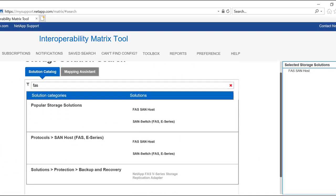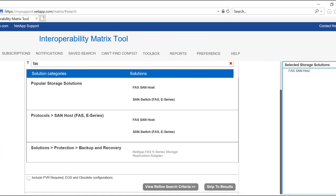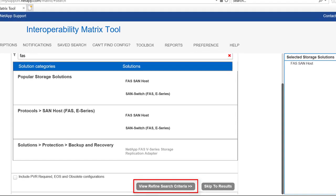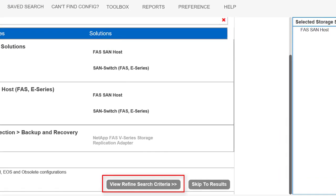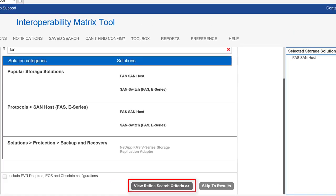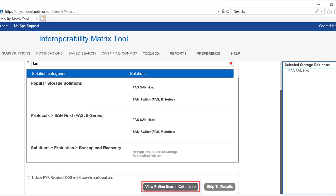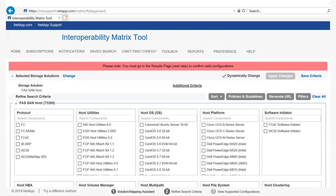After selecting the required solutions, click View Refine Search Criteria to further refine your search criteria.